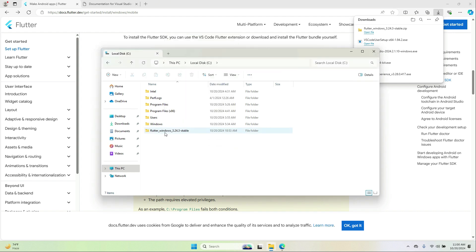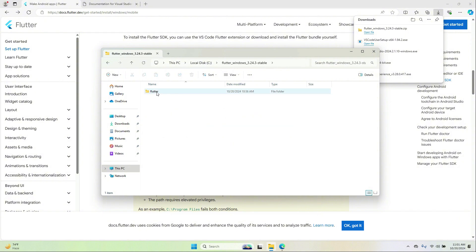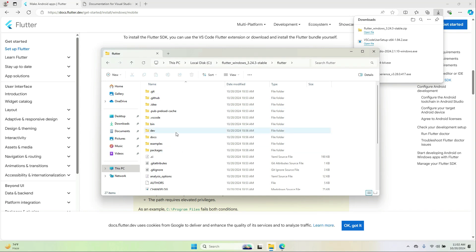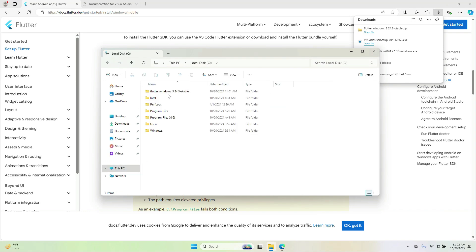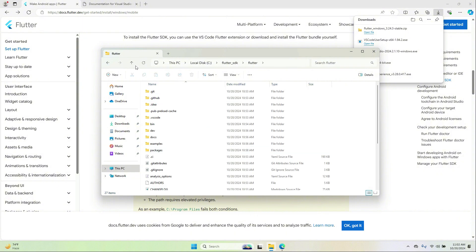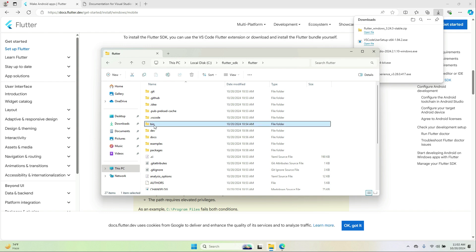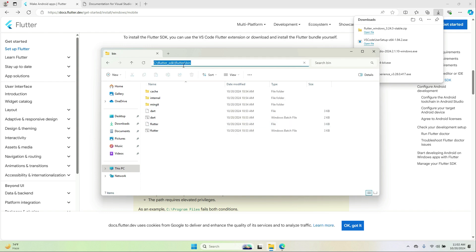This is the extracted folder. If you click on it you will see the Flutter SDK inside. Now we will set the path for it. First, rename the folder properly — for example, flutter_sdk — inside which we have the Flutter SDK. Go inside the bin folder and copy that path.